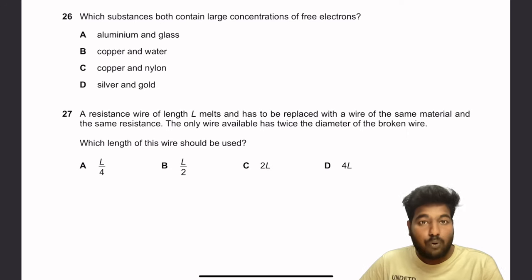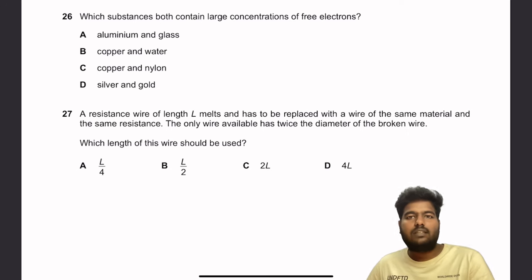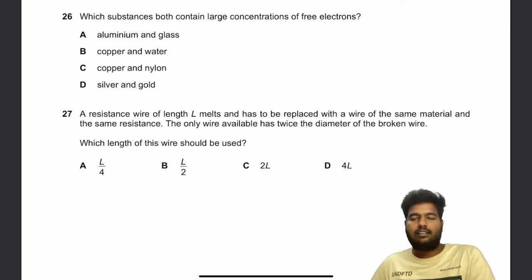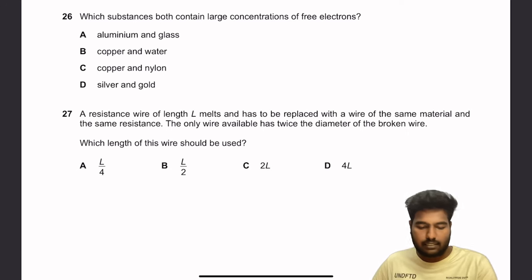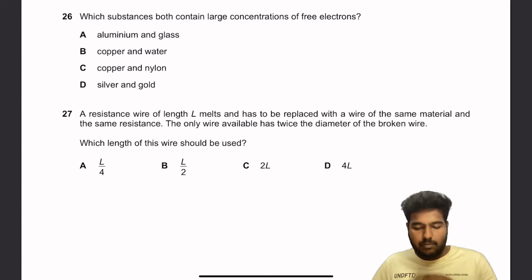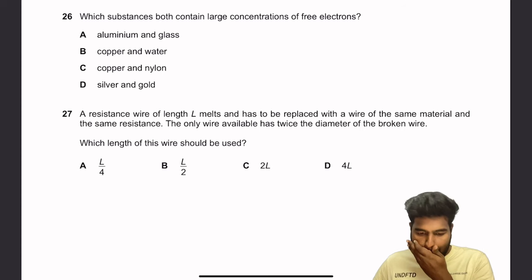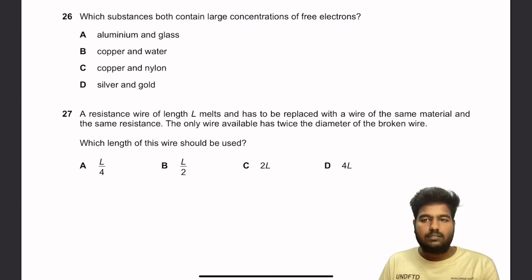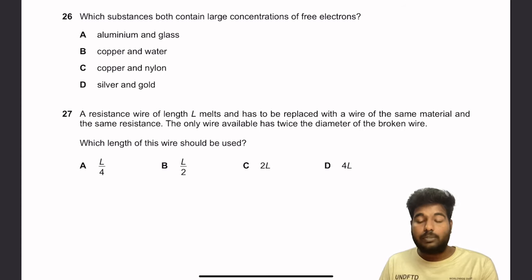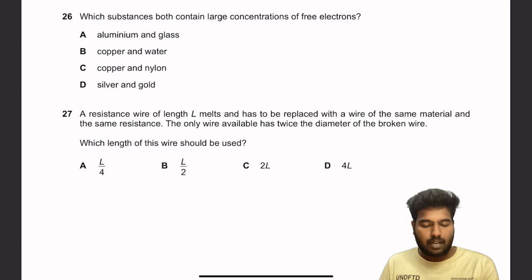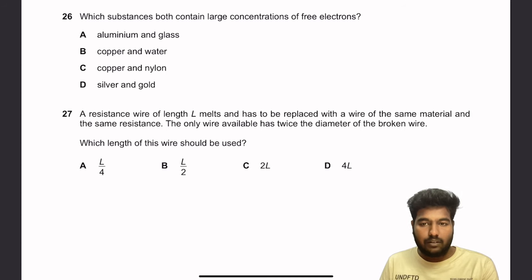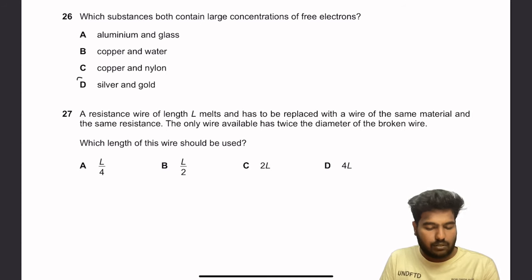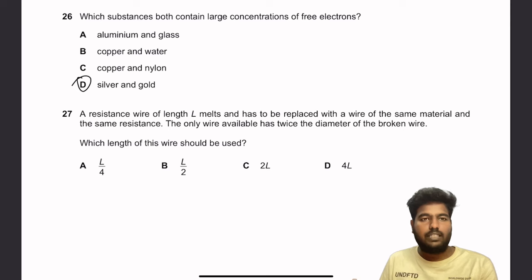Question 26: Which substances both contain a large concentration of free electrons? Aluminium and glass — glass is not a good conductor. Copper and water — water conducts but not as well as copper. Copper and nylon — nylon is not a conductor. Silver and gold — both are excellent conductors. So D is the right answer.